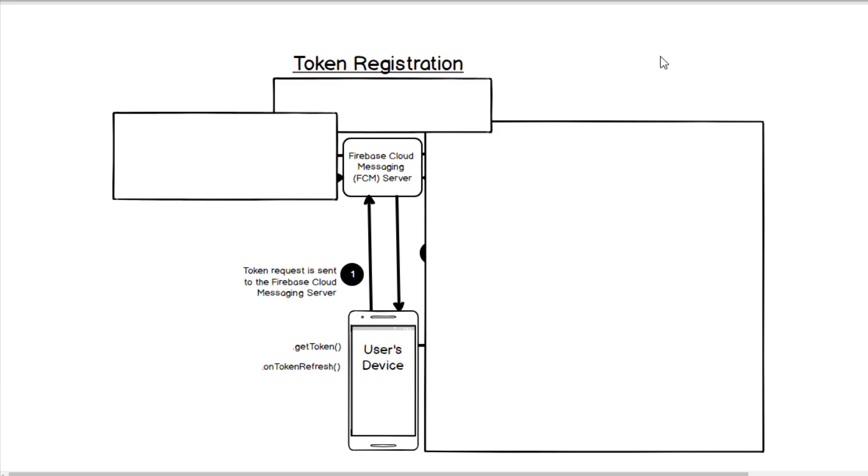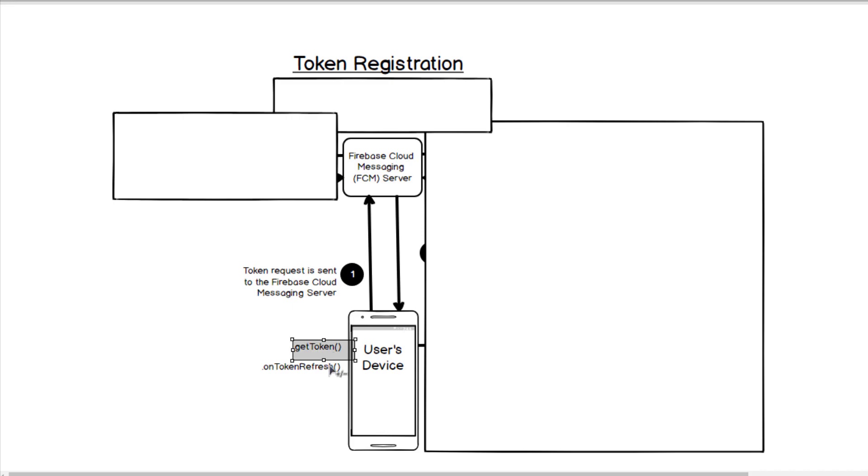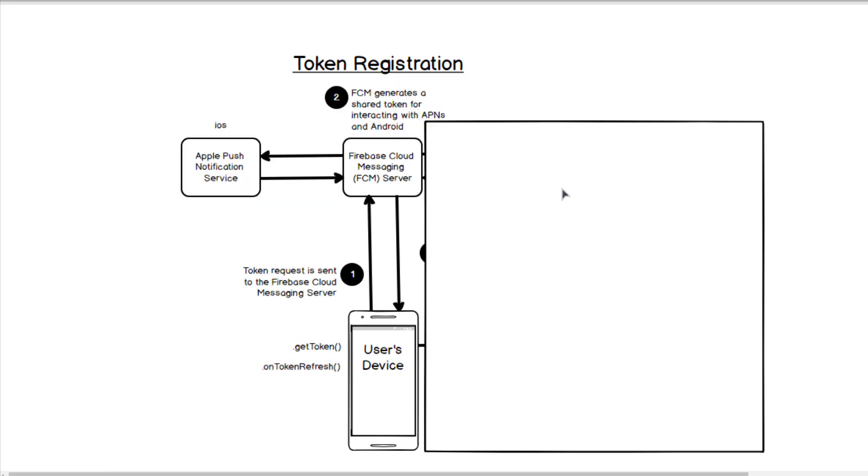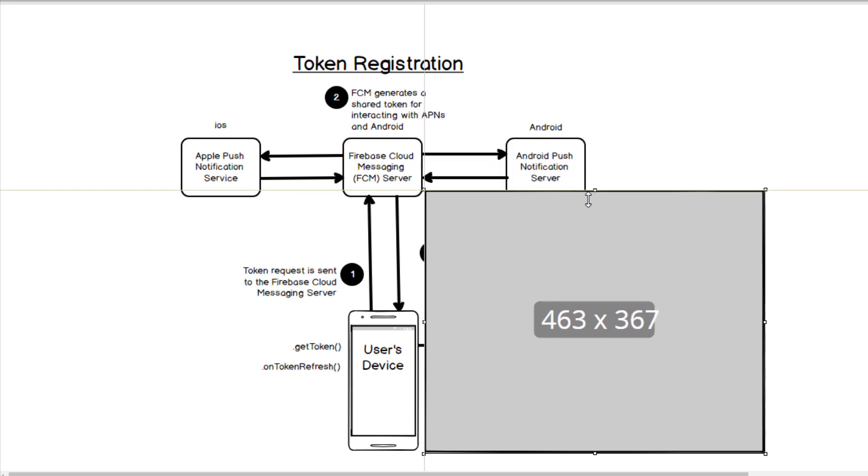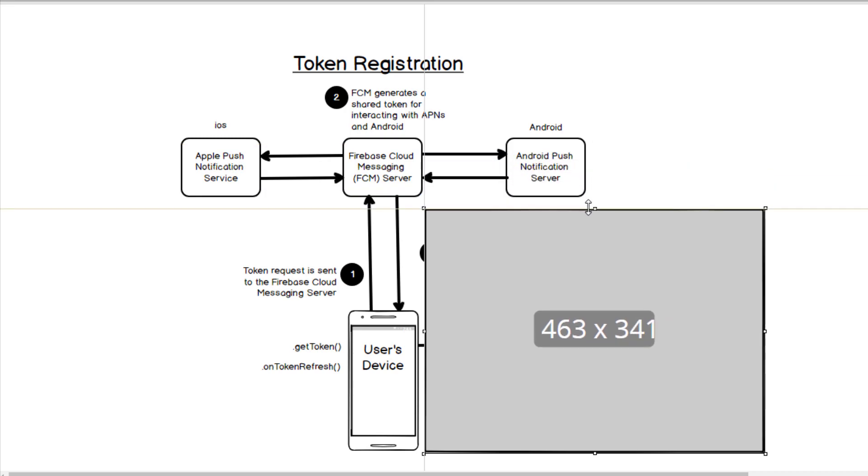So now we're going to look at token registration. This is essentially the process of getting the device token and Firebase Cloud Messaging makes it really simple to do. When our user's device launches our app, we can issue these methods that Firebase Cloud Messaging gives us such as getToken and onTokenRefresh, and when these are executed a token request is then sent to the Firebase Cloud Messaging Server.